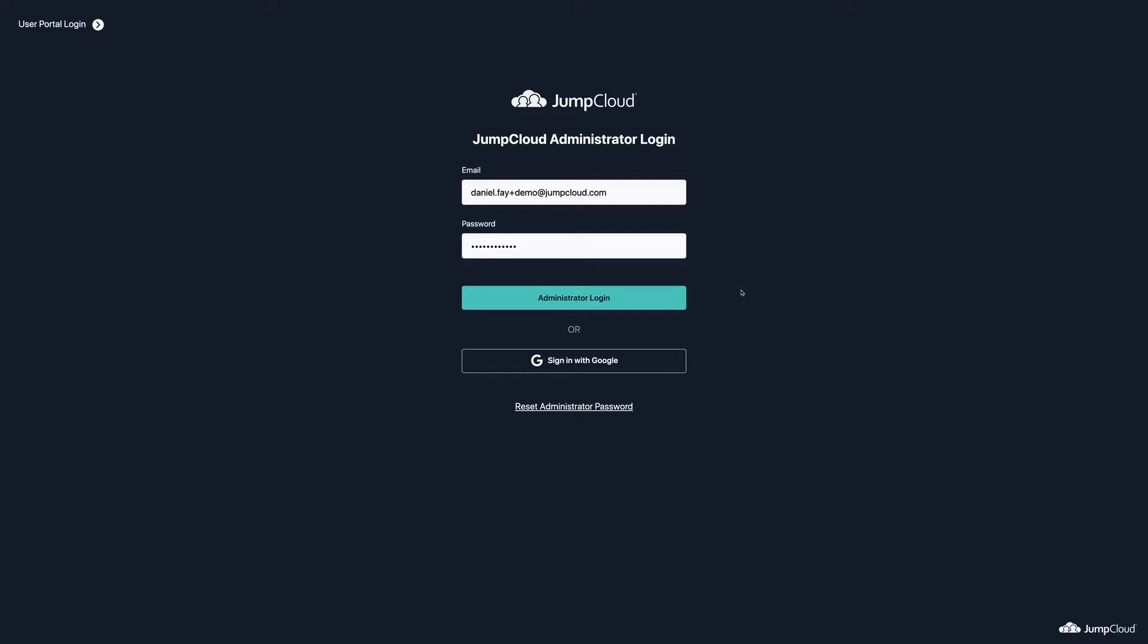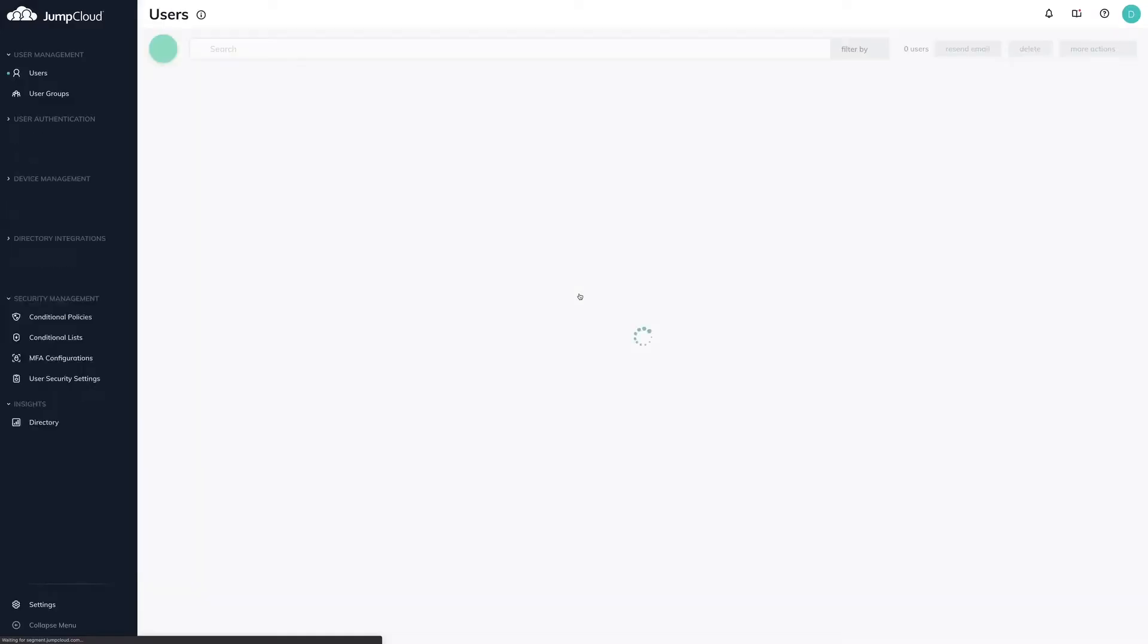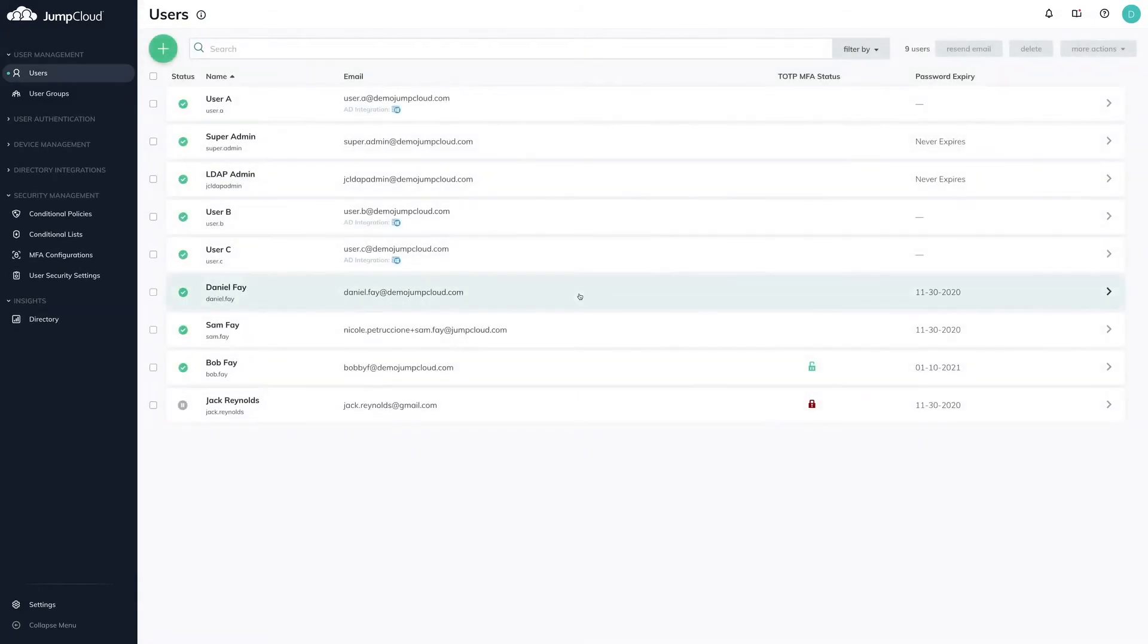To get started, log into your administrator account at console.jumpcloud.com. Before creating the conditional access IP list policy, we must first create IP lists for the policy to act upon.